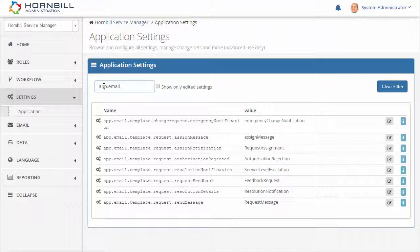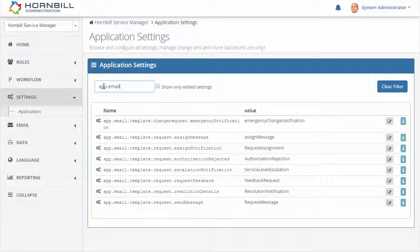When you bring together the app settings and the instance settings this provides a great way of managing and tracking all of your configuration changes and really gives you the freedom to customize Hornbill to suit your particular needs.